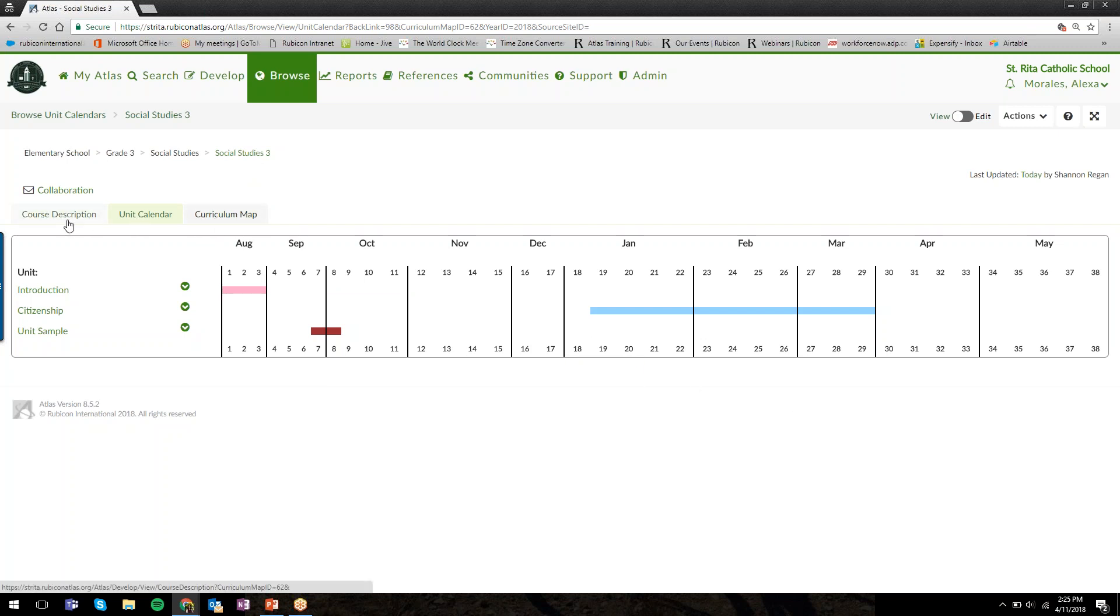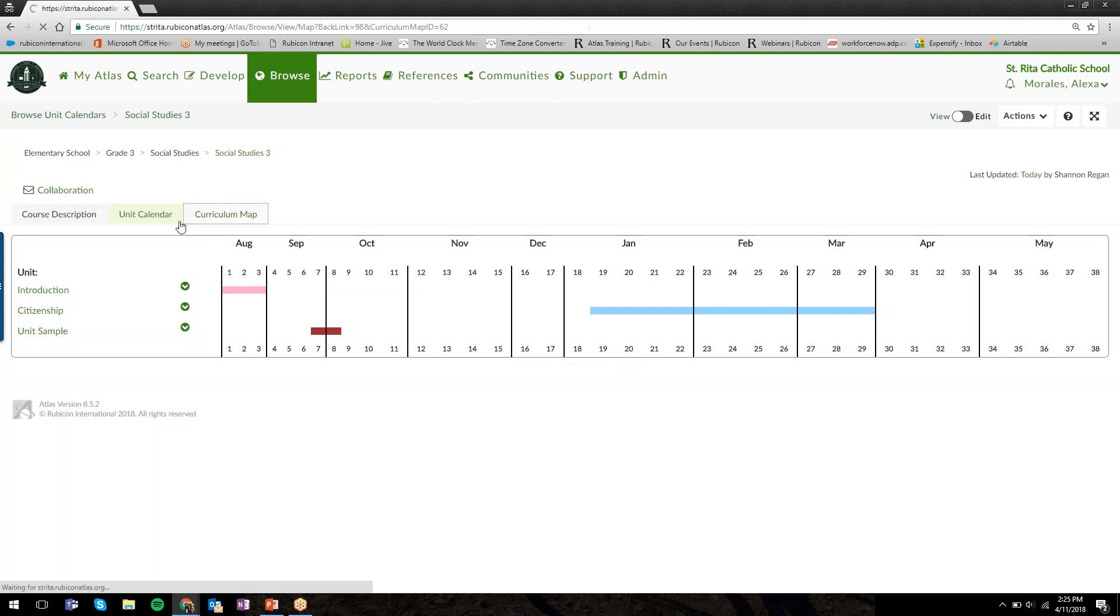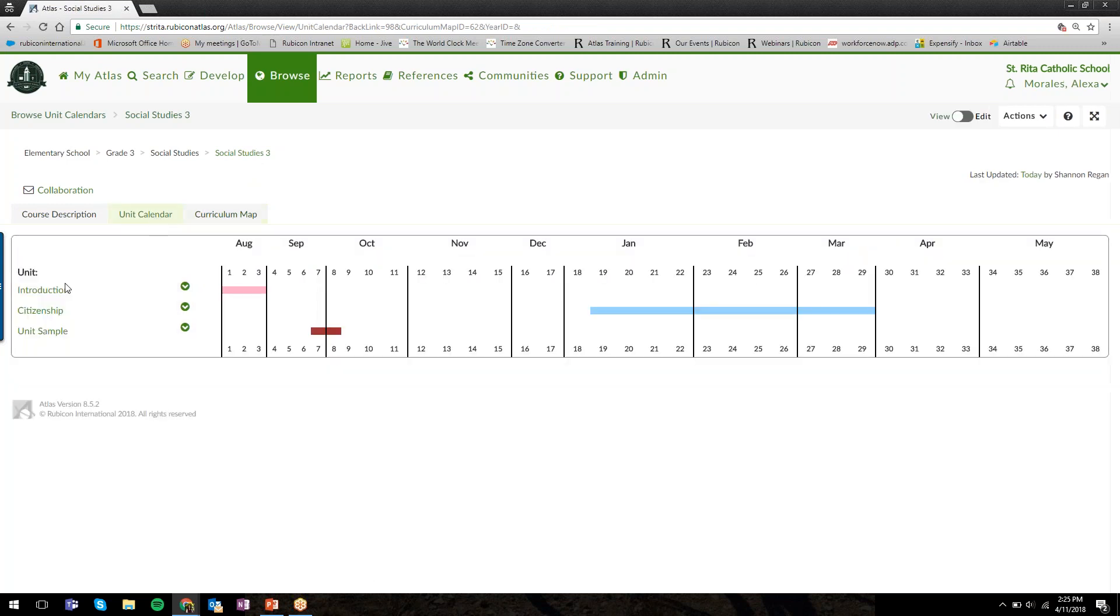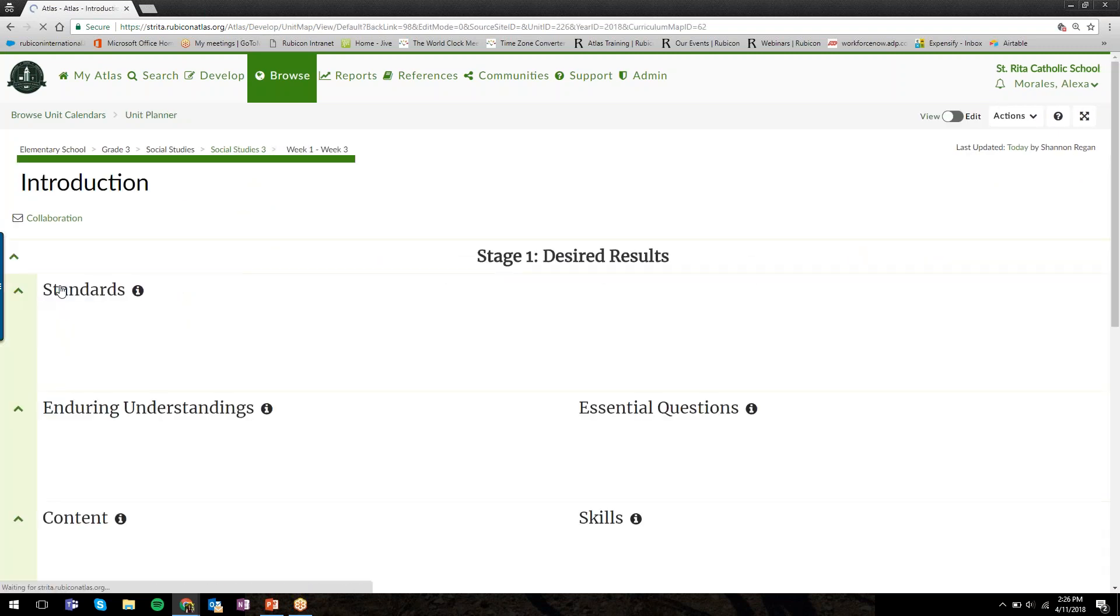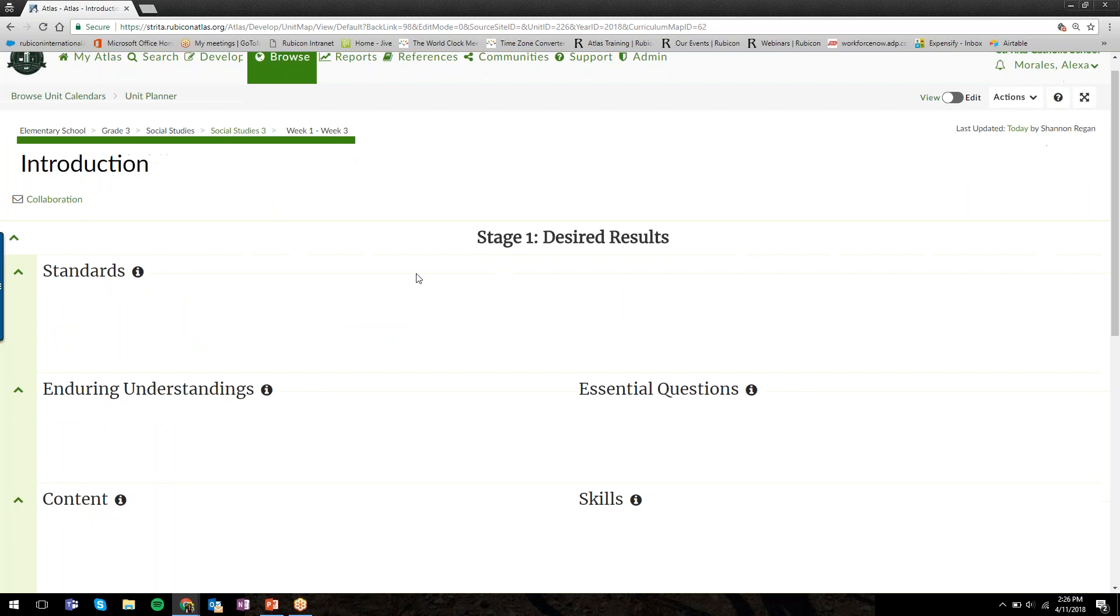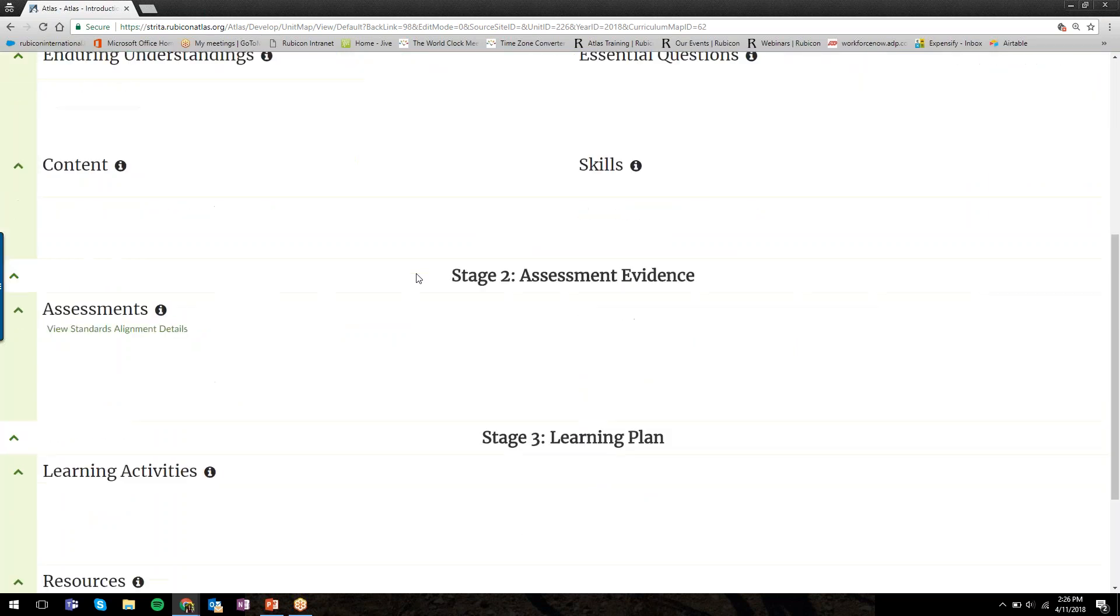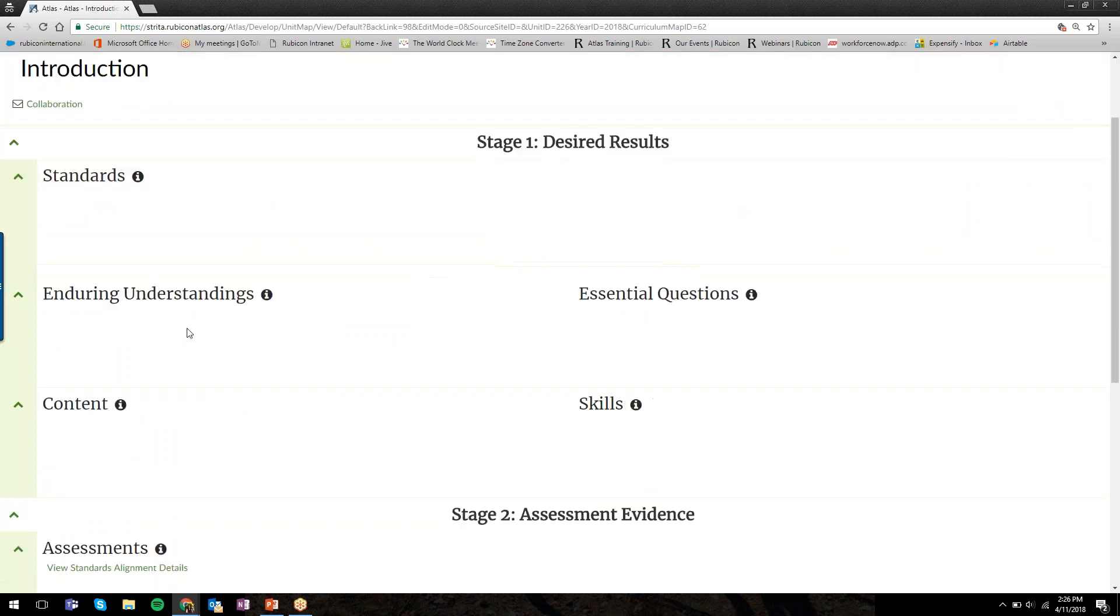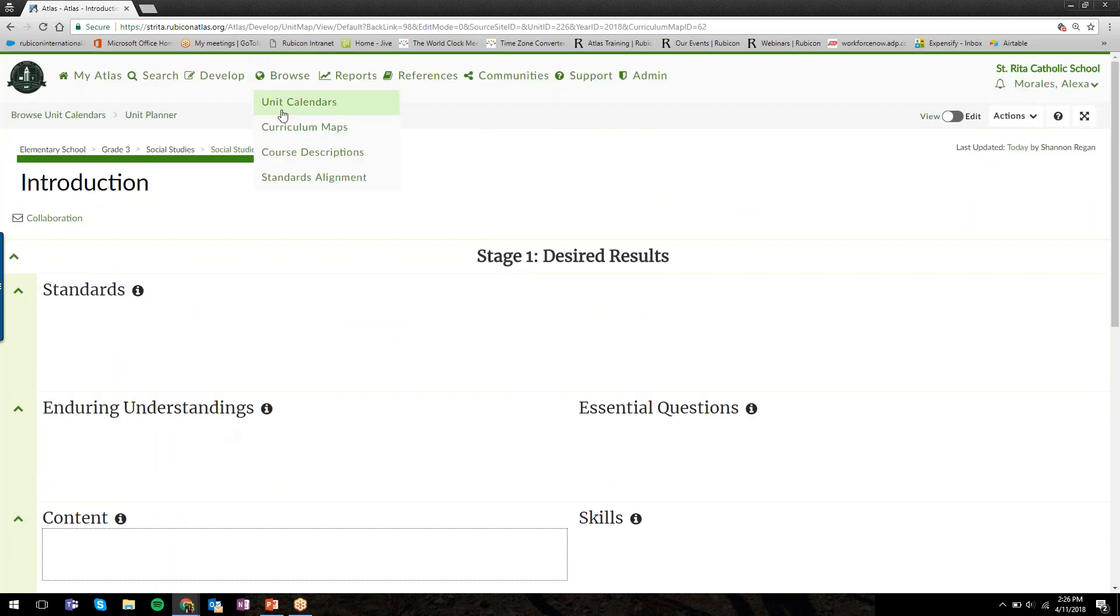To view a course, you'll click on the course title. When we click on the course title, for example Social Studies 3, it brings us to the unit calendar view first. You can always toggle between the course description, unit calendar, and curriculum map views. I can view individual units. When I click on the unit title, I can see the planner view. I can't change anything—I'm not one of the collaborators assigned to this course.